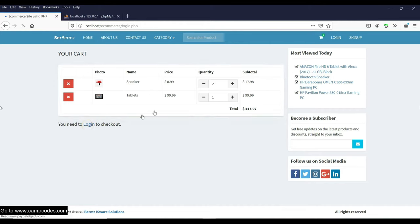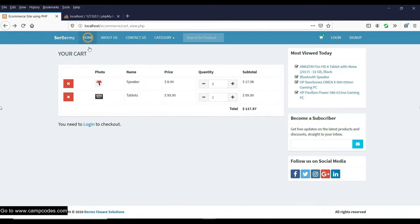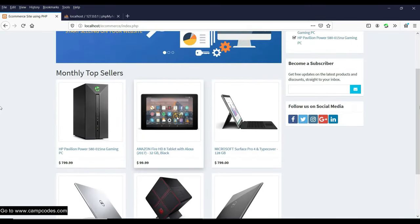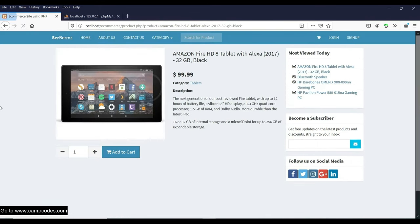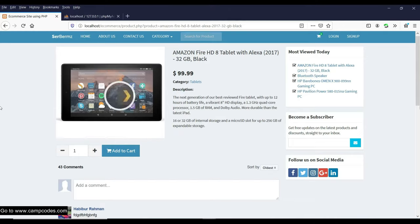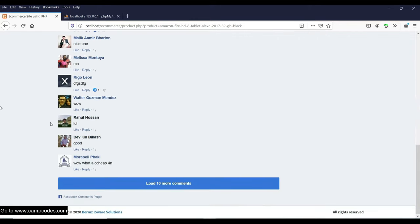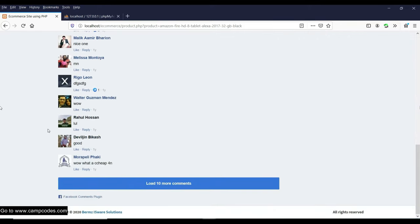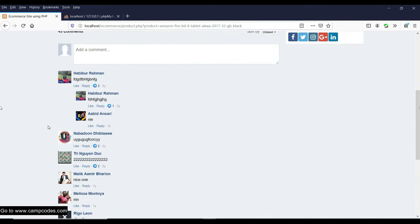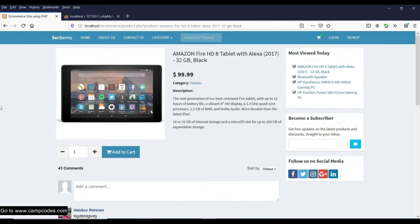I'll show you some advanced features. Clicking on the Amazon Fire HD product, you can see I used a magnifying HTML plugin — zoom functionality on product images. I also added the Facebook Comments plugin, so if you're logged into Facebook you can comment on products.